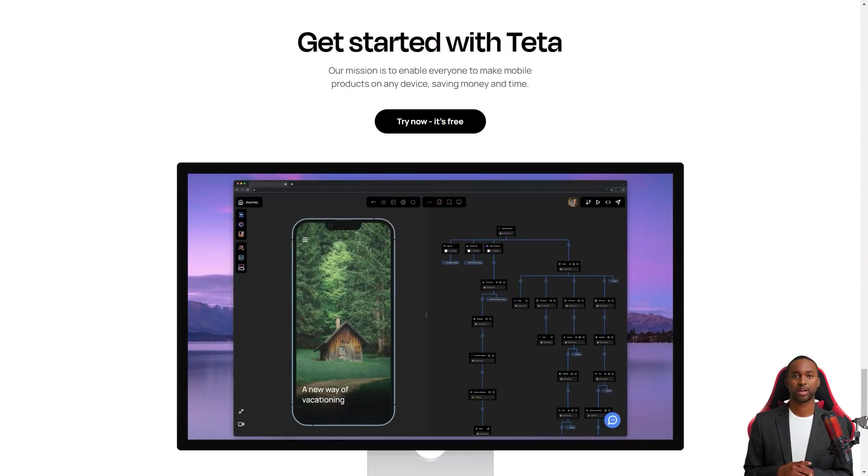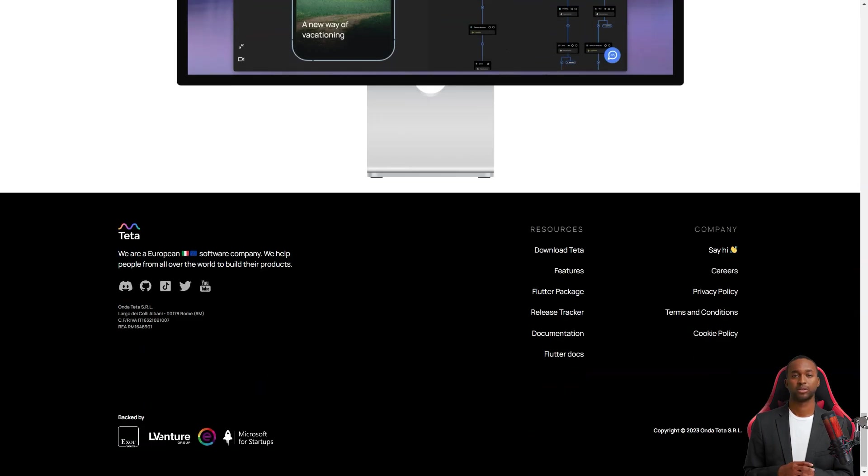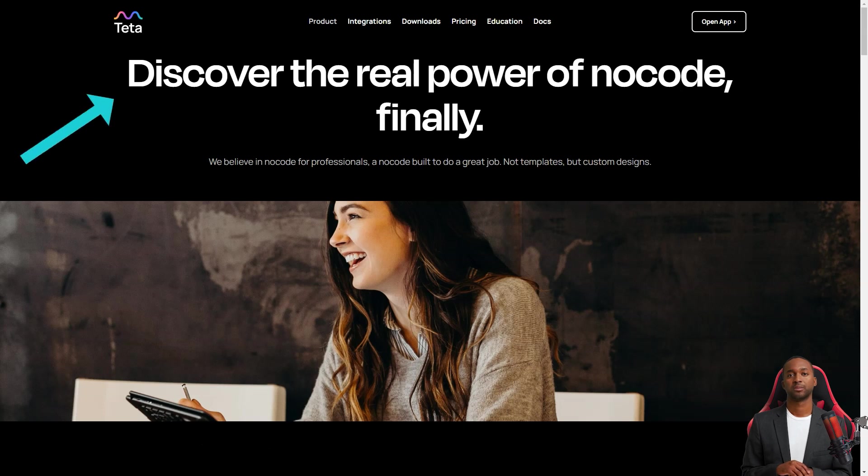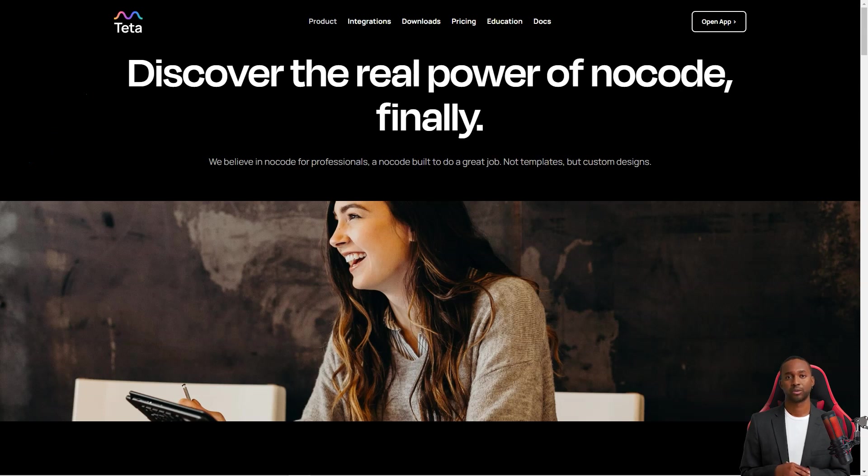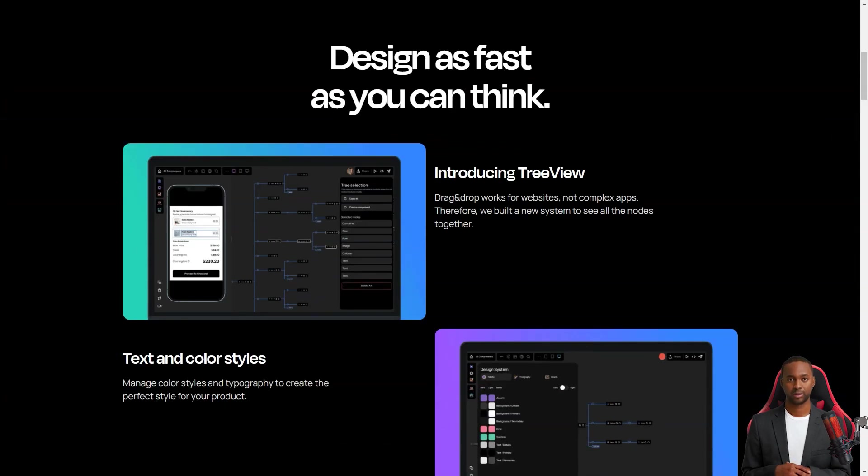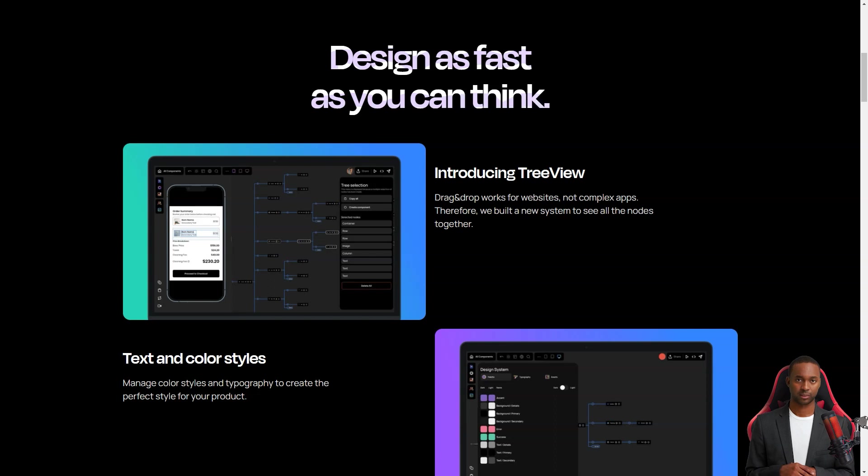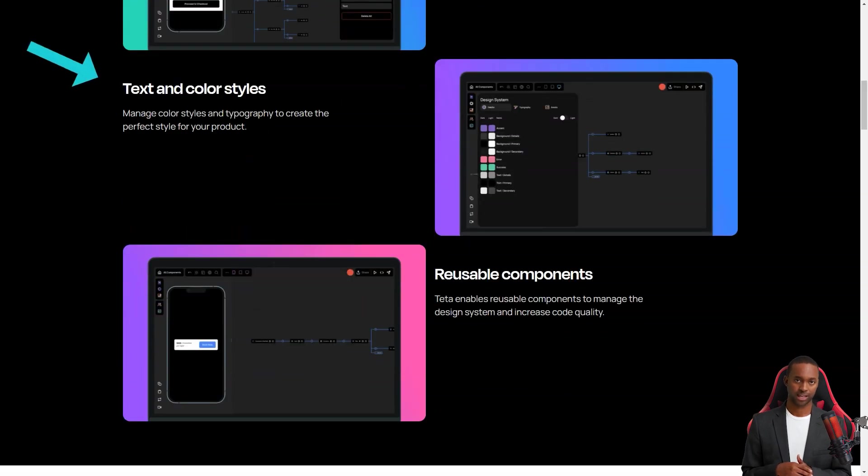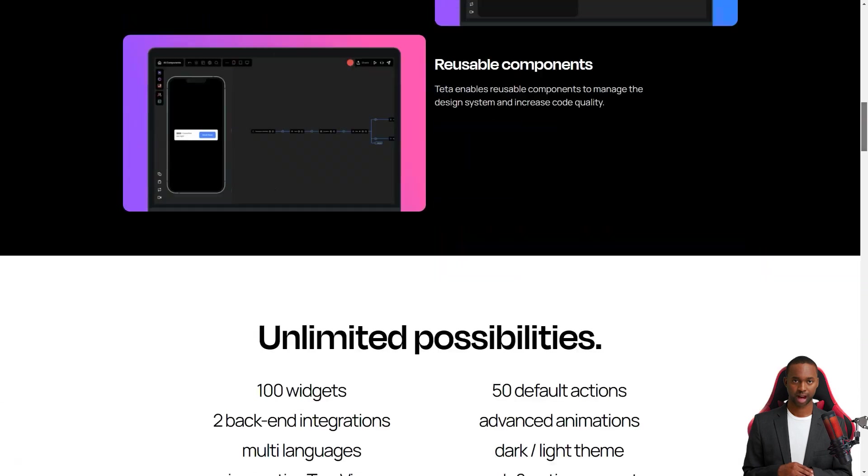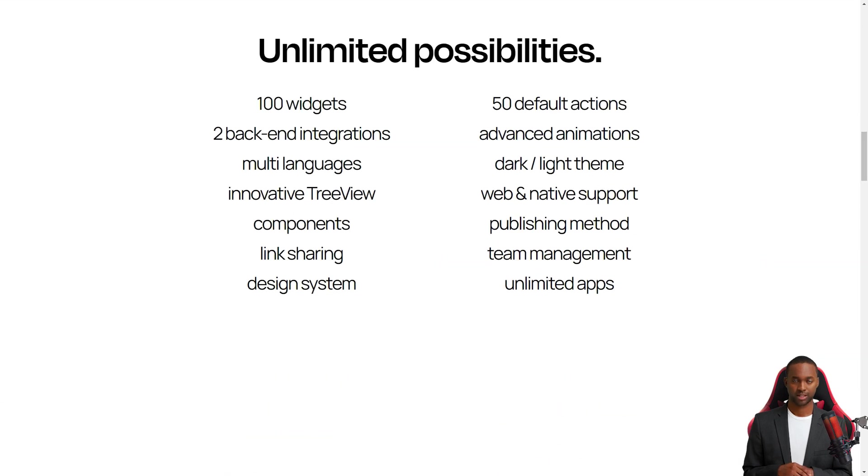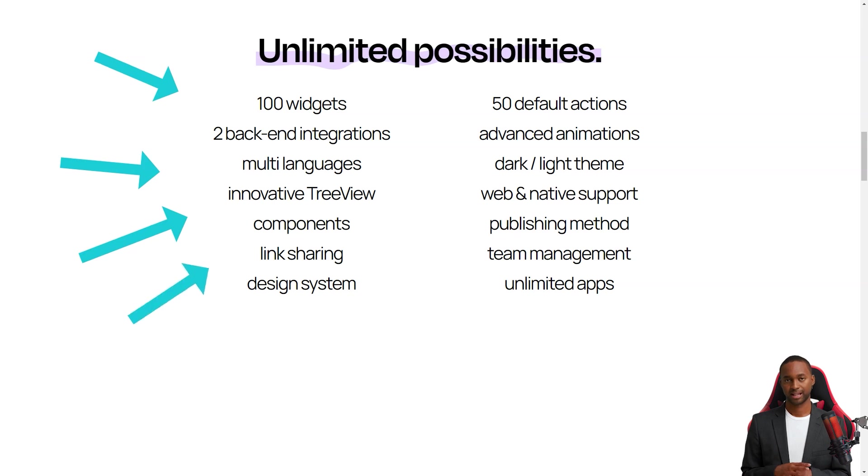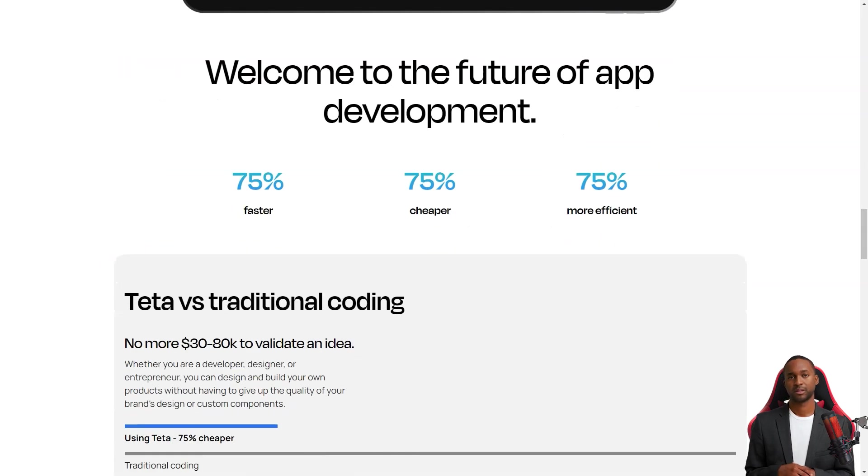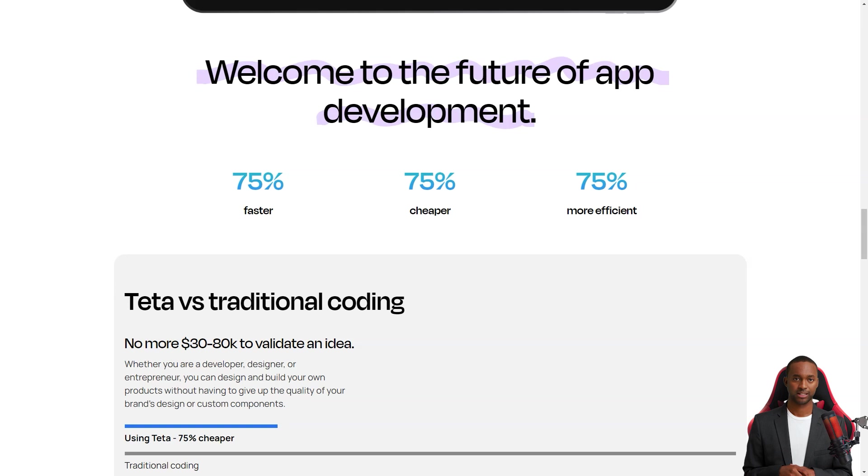Teta is perfect for companies who want to test and validate new ideas but don't want to spend much money hiring developers. With Teta, you can create an MVP, minimum viable product, in just a few days, and you can do it all from the comfort of your device. And the best part? You don't have to write a single line of code. The Teta platform is all-inclusive, providing everything you need to make a great app.